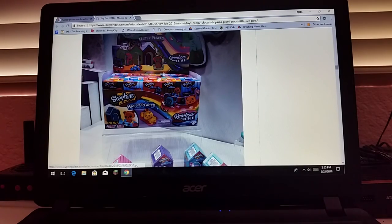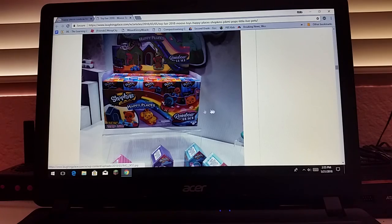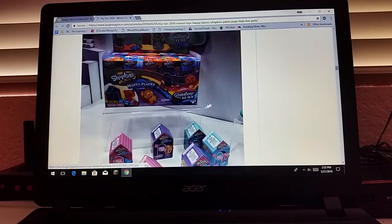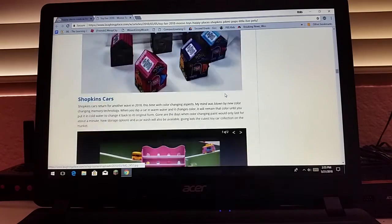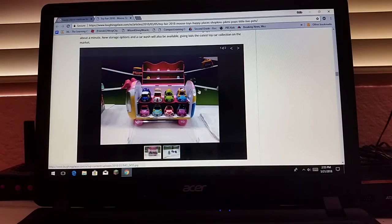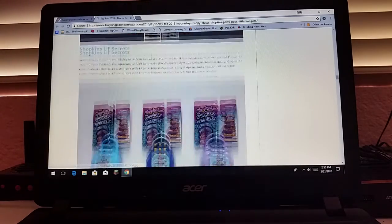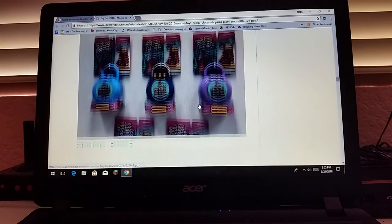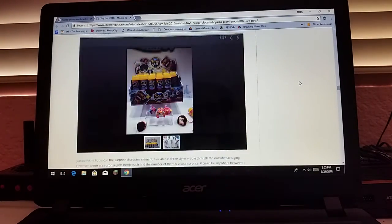It looks like there's some Happy Places pets that they're selling that might be good for it.